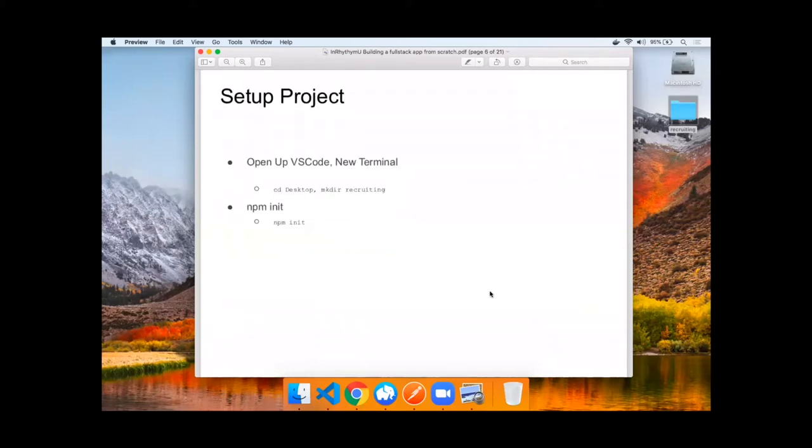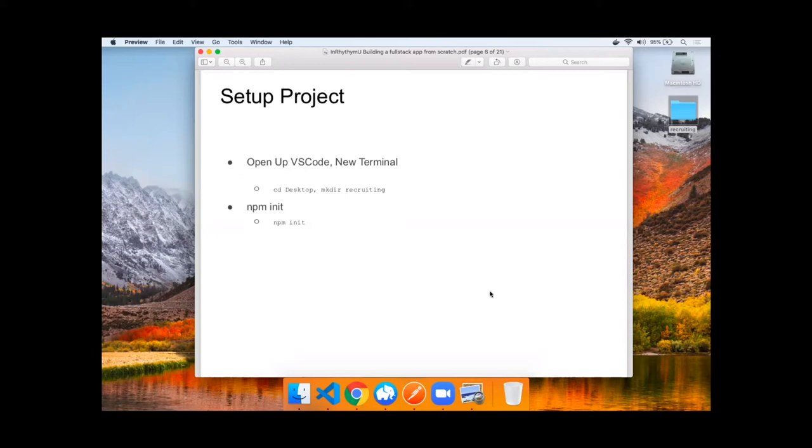Now we can begin building. So we'll open up VS Code and a new terminal, cd to desktop, make a directory called recruiting, and issue an npm init command.